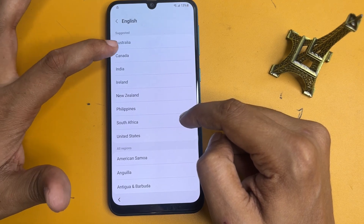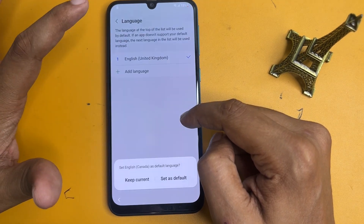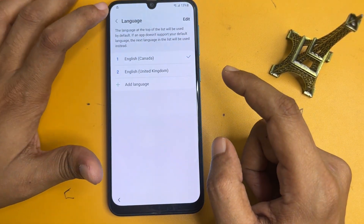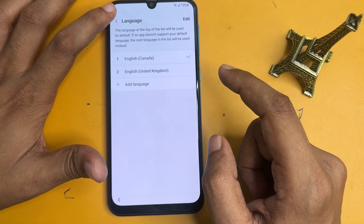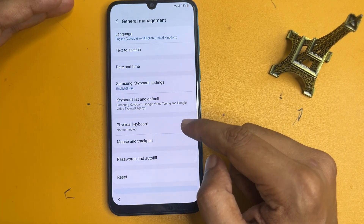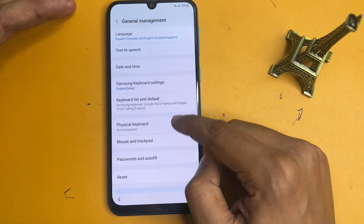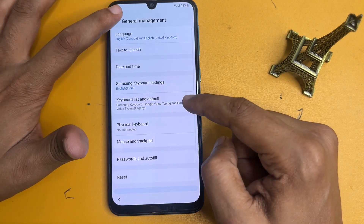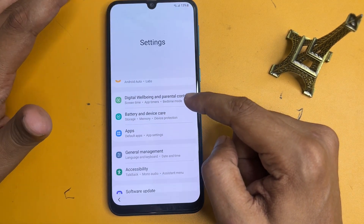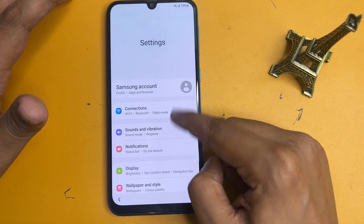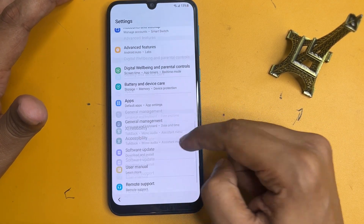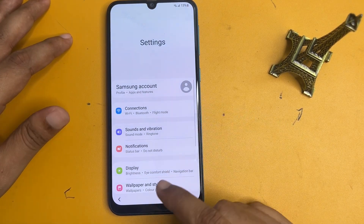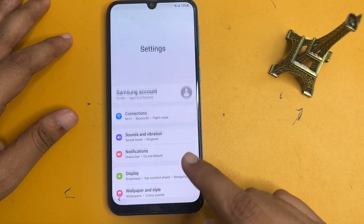Select English and choose Canada, then set it as default. After that go back, and back again. All the settings have been done here, then go back and close.